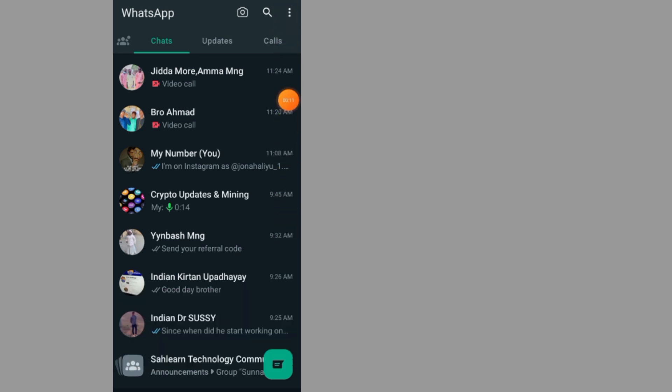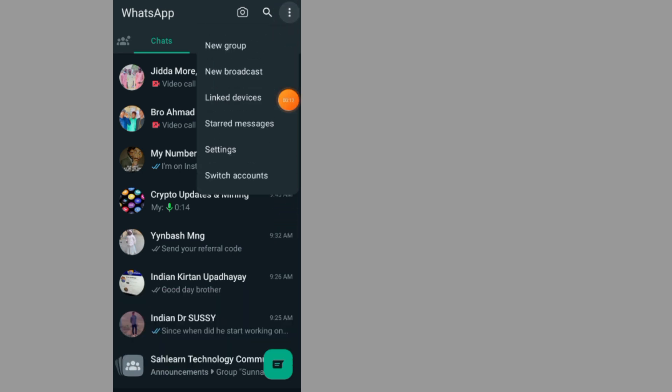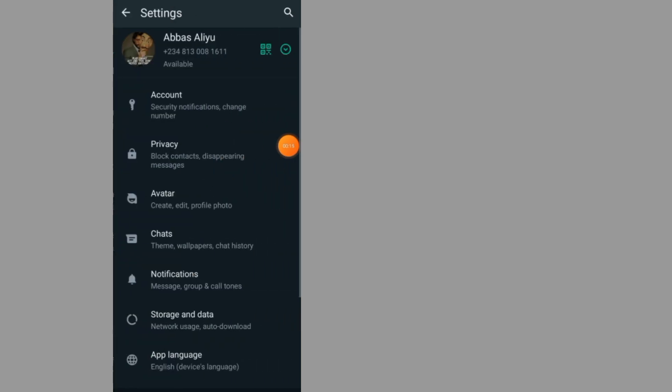on the three dots at the top right side. Go to Settings, then go to Chats.